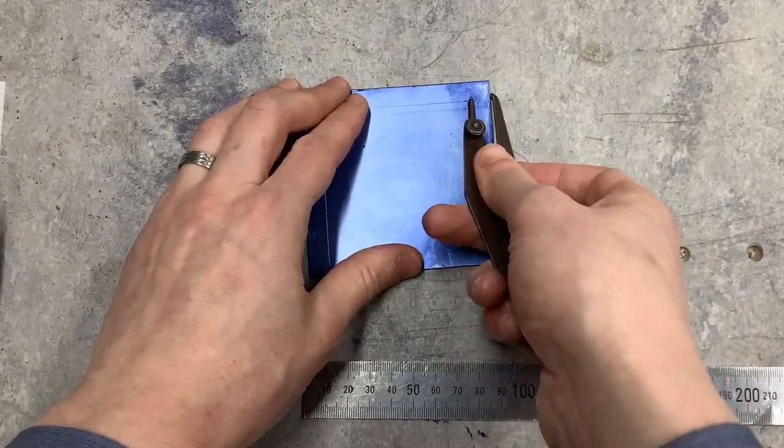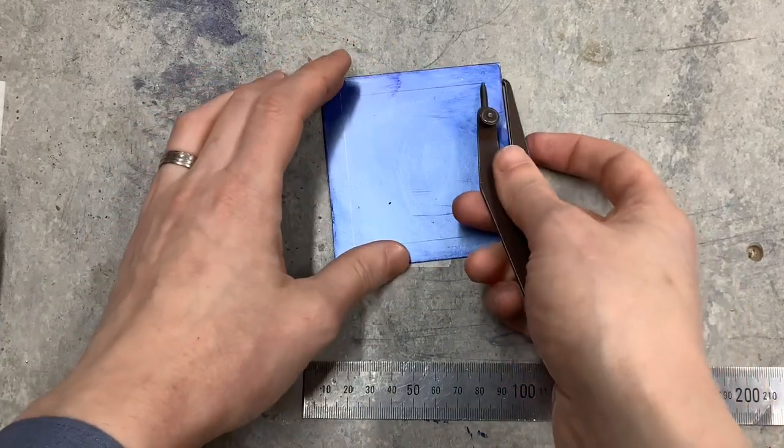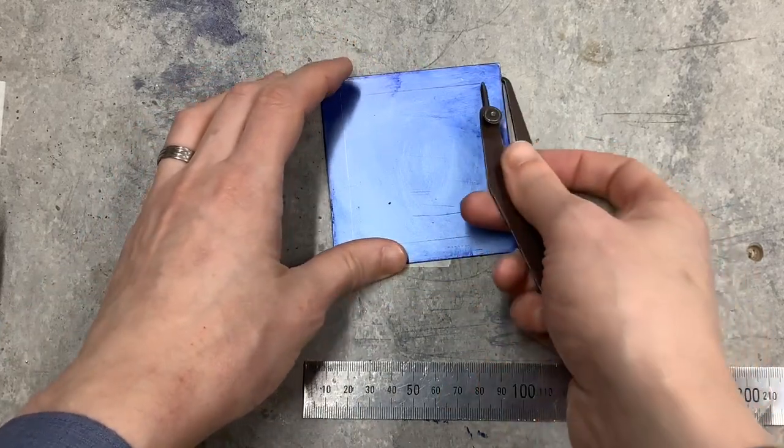Depending on how much marking blue is on the surface of the material and depending on what direction you scribe you'll get a clearer line.